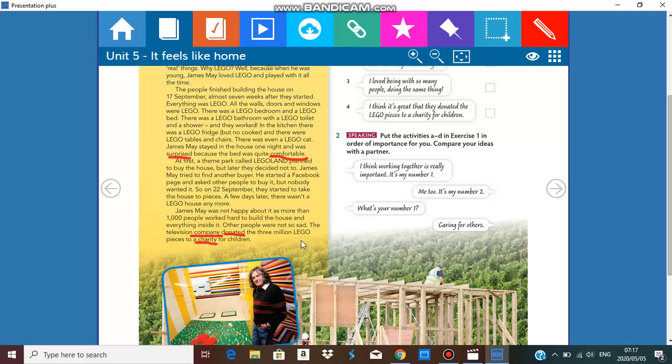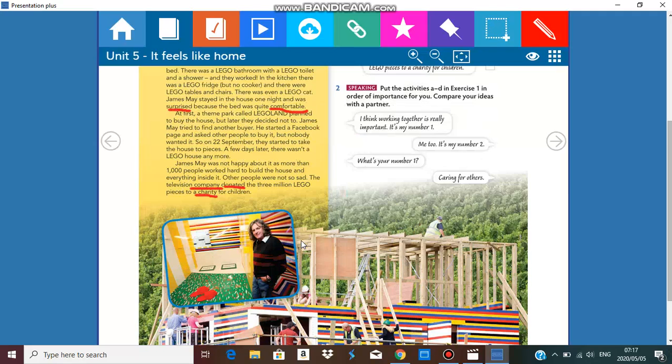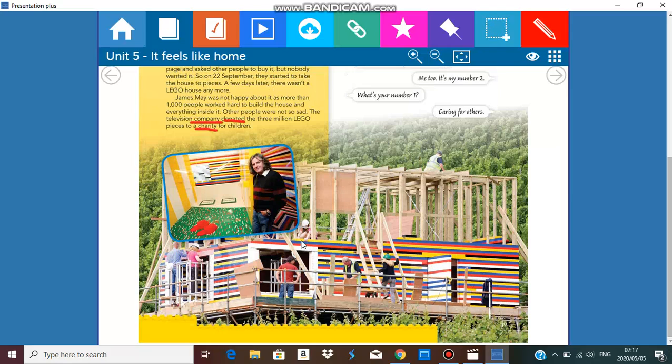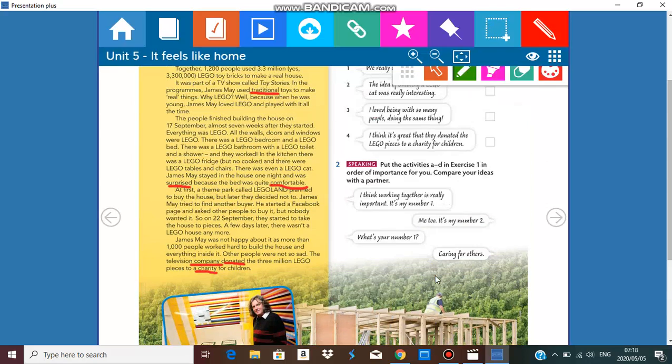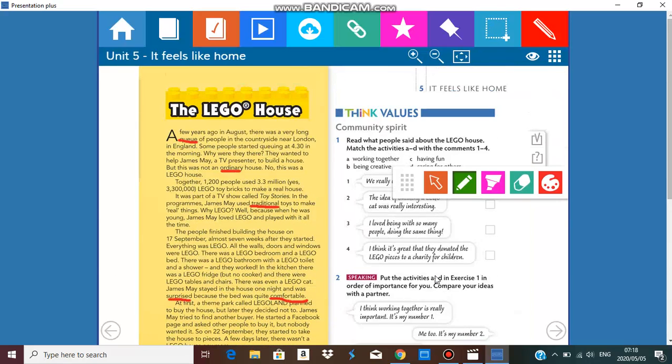Let's look at this Lego house. There's James May, this is the house made of Lego, these are all the people that helped to build it. The outside was Lego so the structure was wood. I hope you understood this article.